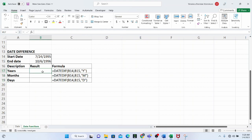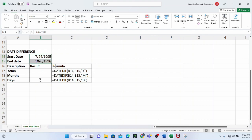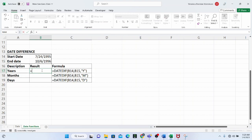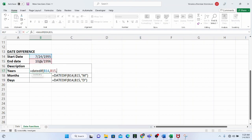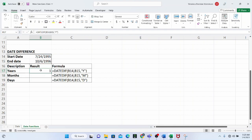We want to calculate the difference in years between the start date and the end date. This example is easy to see at a glance because it's 1995 and 1996, so the year difference is going to be one. But when asked to get the difference in months or days, you'd have to do calculations manually. With DATEDIF, we select the start date, the end date, and use 'Y' as the unit, and this is the response we have.